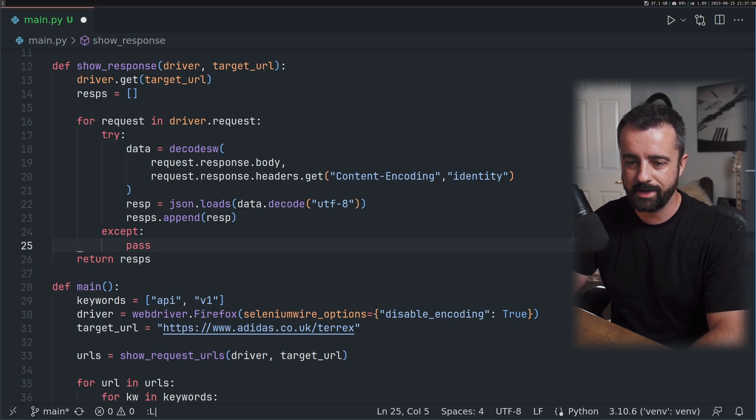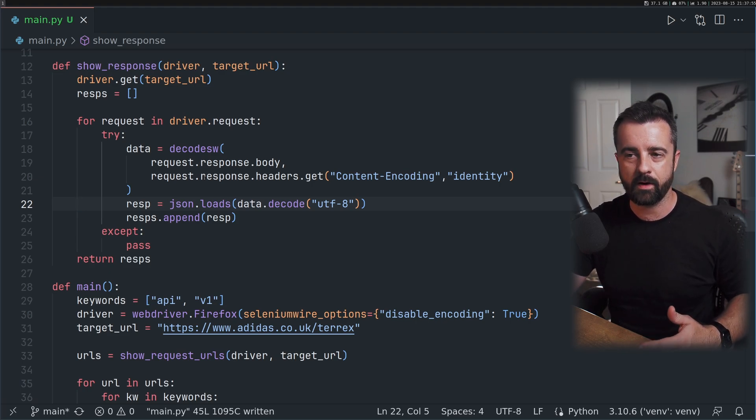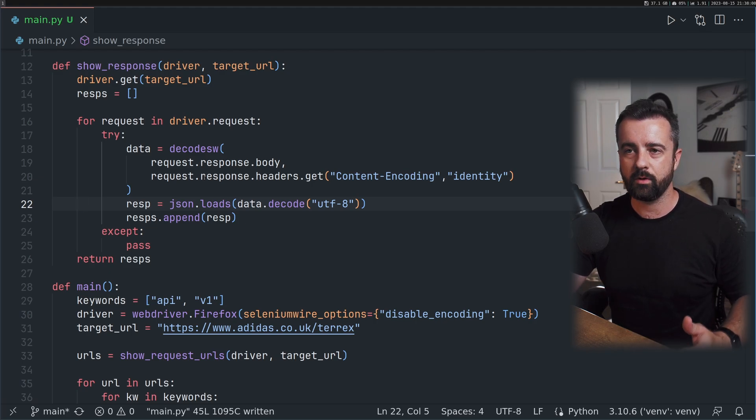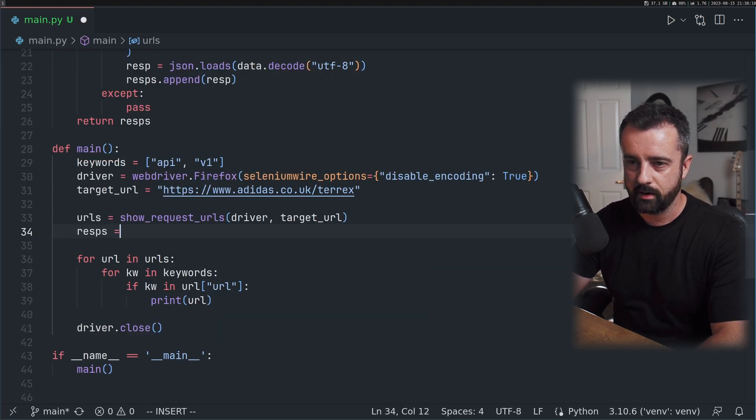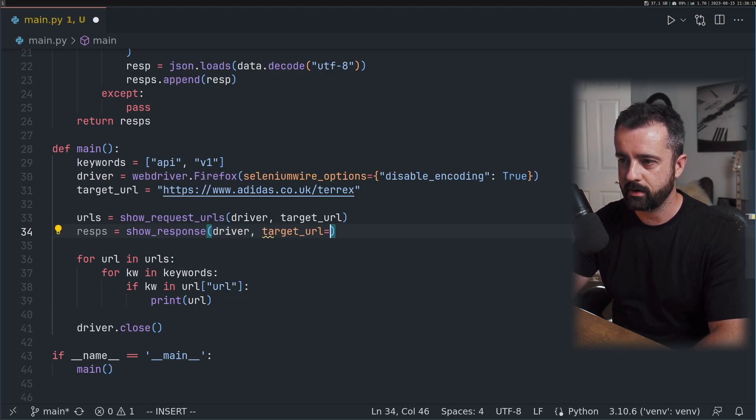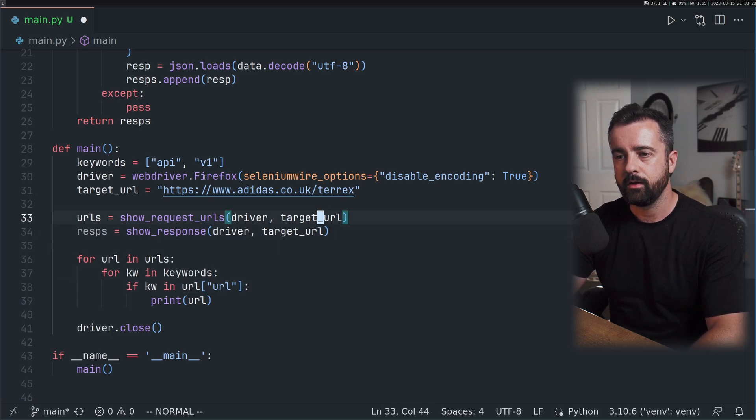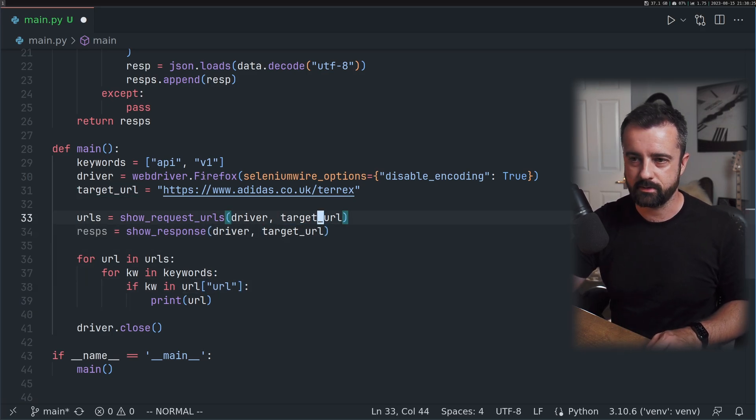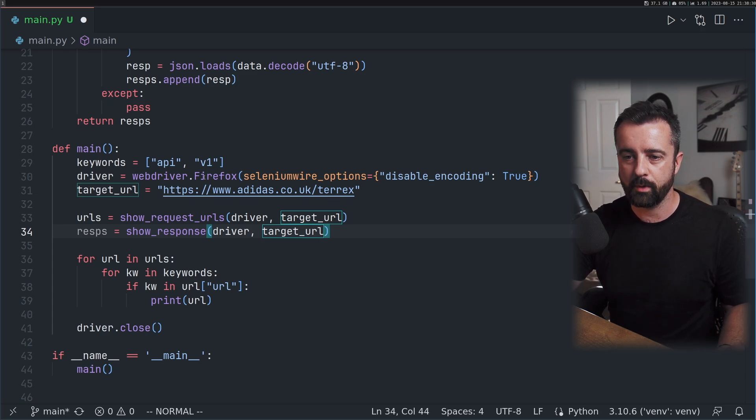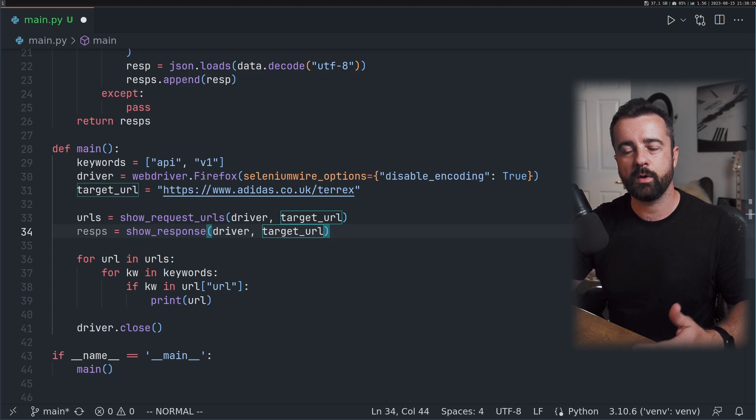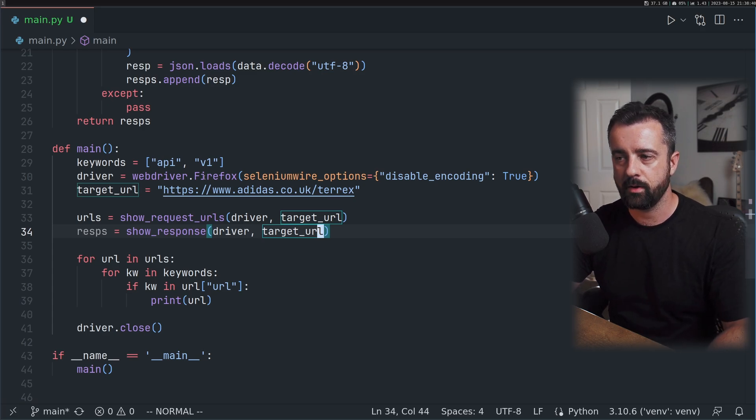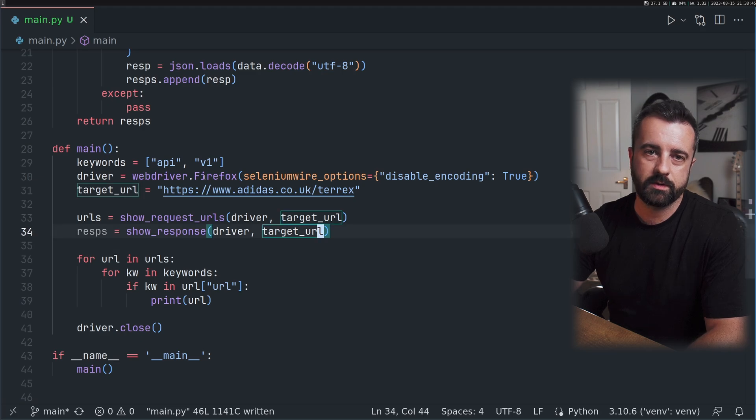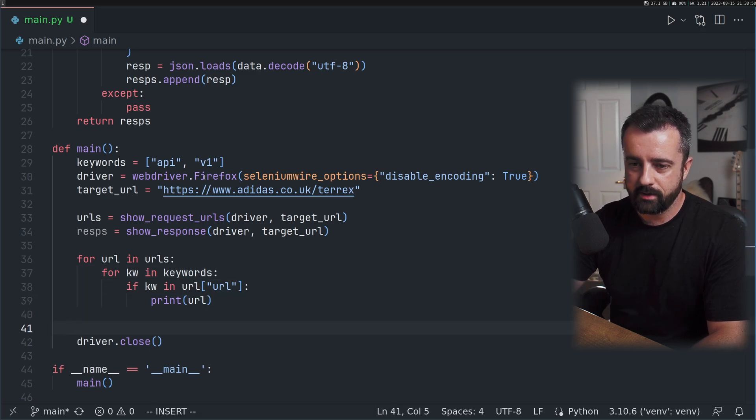Now we have a nice neat list of only the responses back from the backend to the frontend that are JSON encodable. That's the information we want. We're going to discard everything else. Now I'm going to say our responses are going to equal show_response with driver and target URL. You'll notice I am loading the page twice. This is intentional because going forward I'll have some kind of pass or maybe click so you can choose whether you want just the URLs or the responses or both.